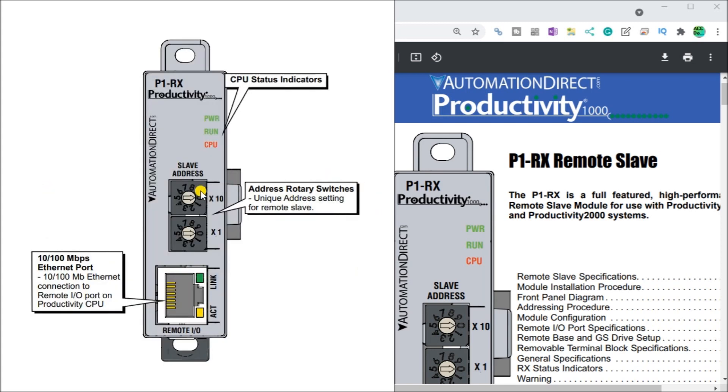Rotary dials will set your unique address for your remote slave unit. And this must be set from anywhere from 1 to 99. And 00 is the default, which comes out of the box. So this must be set prior to powering up the unit or you will get an error.